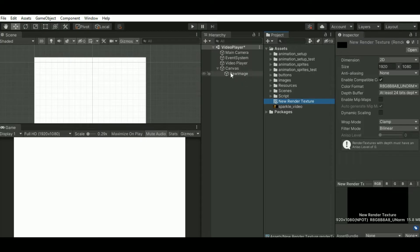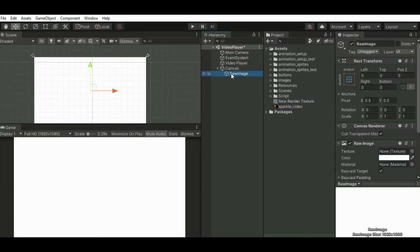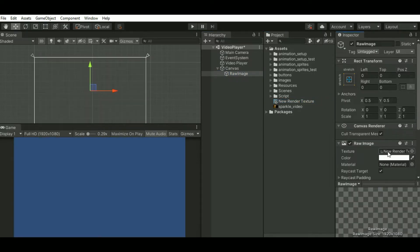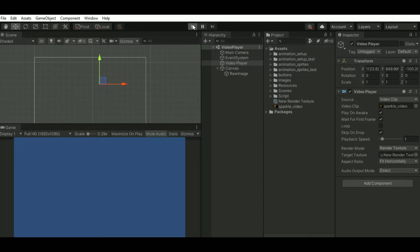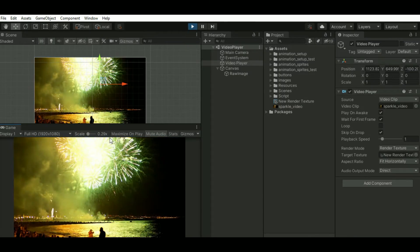Now just drag the render texture onto the texture element of the raw image where you want to see the output, and drag the same render texture over the target texture of the video player. So now when you save and click on play, you can see the output — the video is playing.